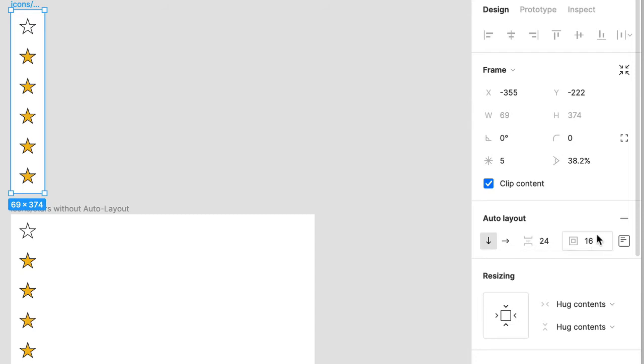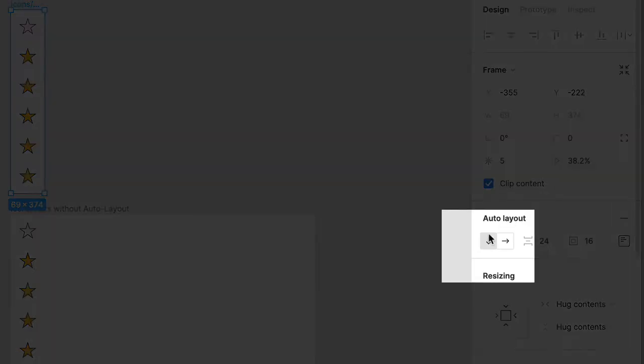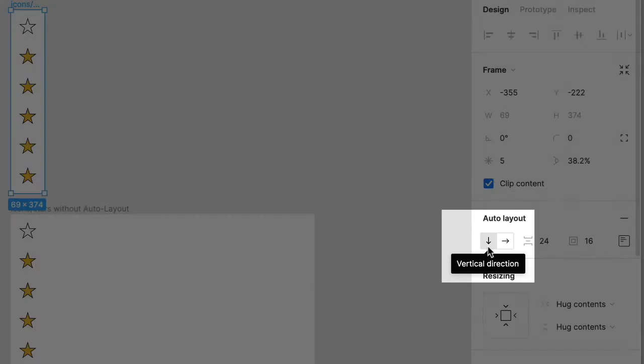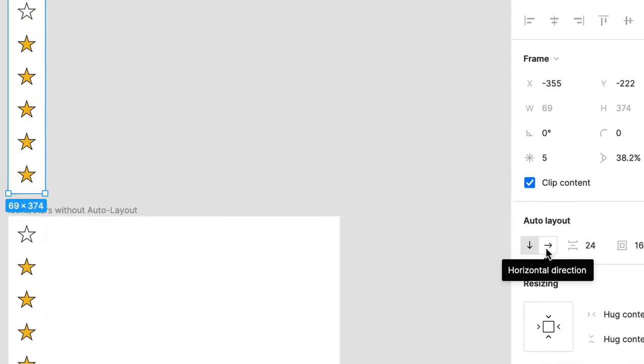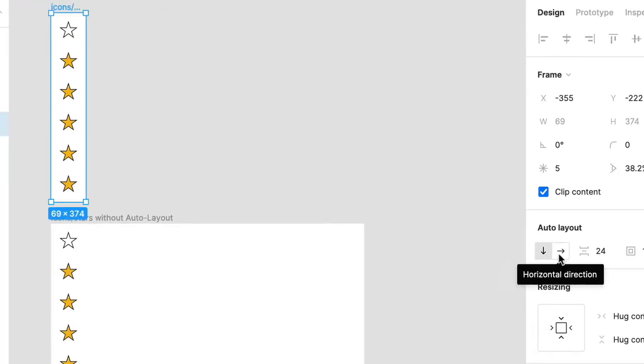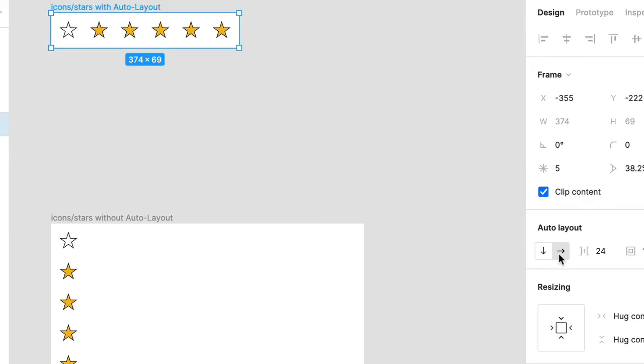spacing, and padding. Let's start with direction, which is currently set to vertical. Click on the right facing arrow to apply horizontal direction and all of the objects are reordered horizontally.